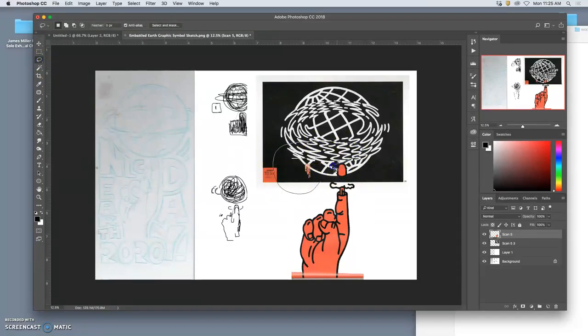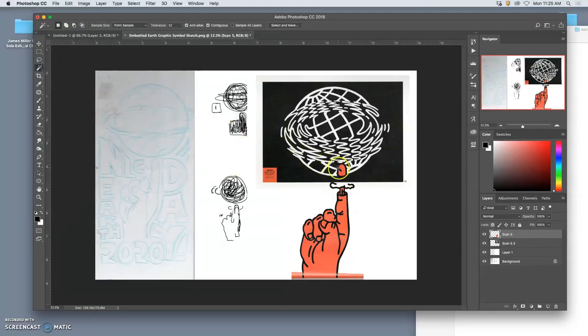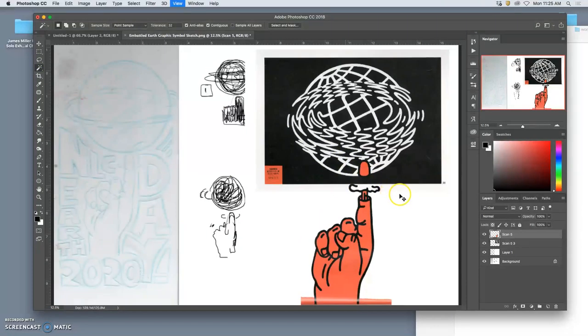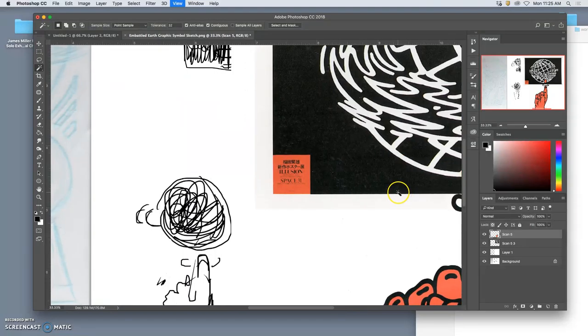So I'm going to take out debris. I'm going to take out color. Well, let me reattach that fingertip.